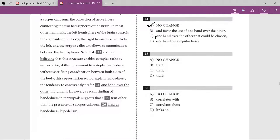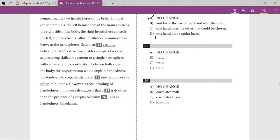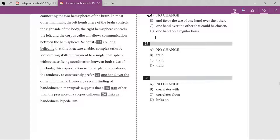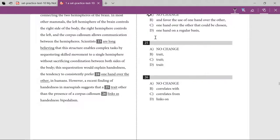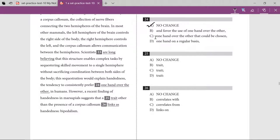A recent finding of handedness in marsupials suggests that a trait other than the presence of corpus callosum correlates with — 'correlates with' sounds better than 'links as.' So for question 26 I go with B. For question 25, 'trait other than' — there is no need for any comma. So basically this was a punctuation question: trait other than, no need of any punctuation.